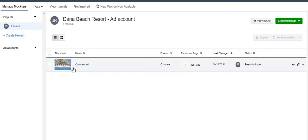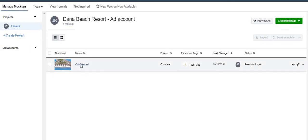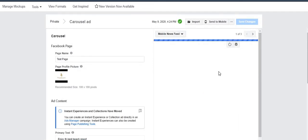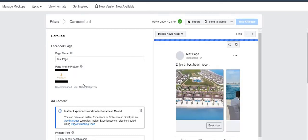I already have a mock-up which I've created. On the left you'll see the different ad accounts you have — you can choose whichever ad account you want to work on. If I click on this mock-up, I'll show you what I've created: a carousel ad, which I've just named 'test.'